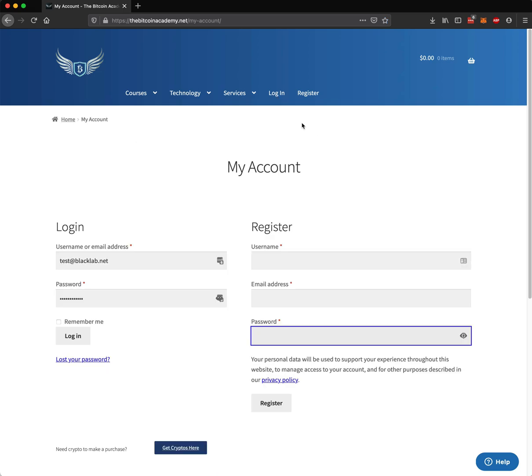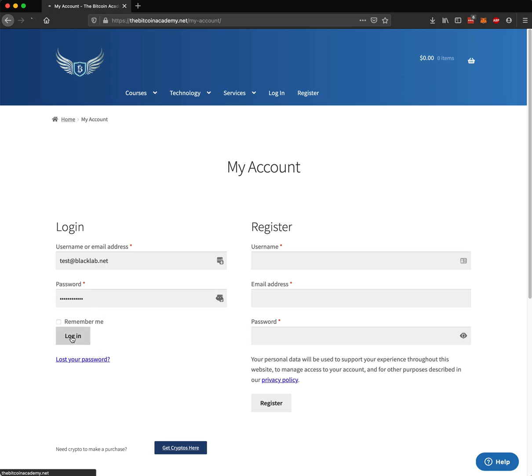Once you've reached this page, you're going to want to put your email address that you used to sign up with, or your username, your password, and click Login.